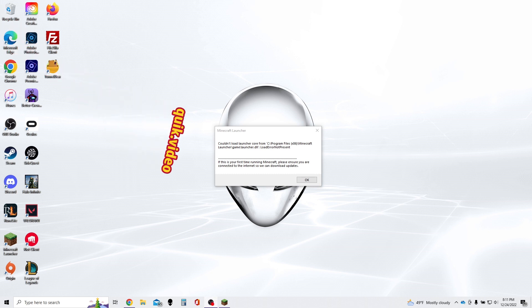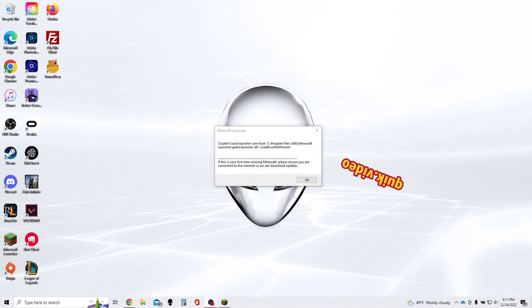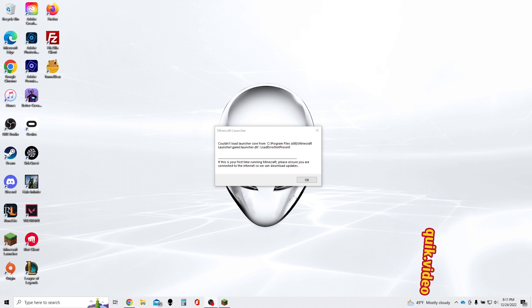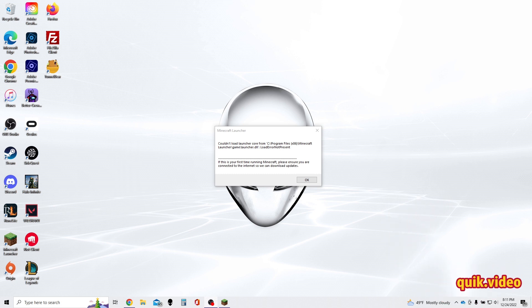Hey everyone, this is a quick video showing you how to fix the Minecraft launcher error: Couldn't load launcher core.